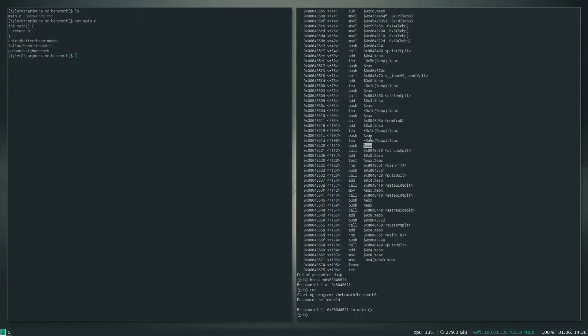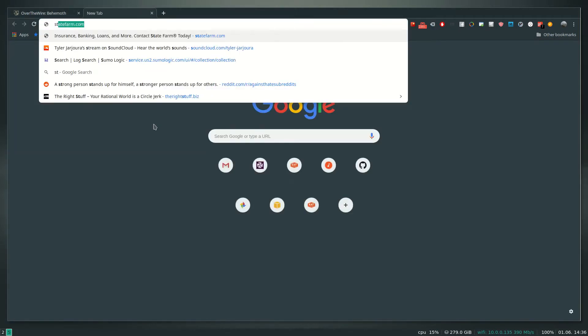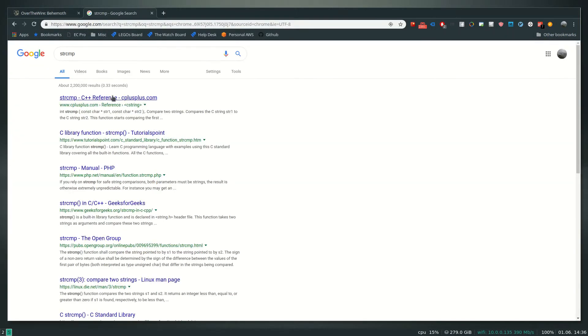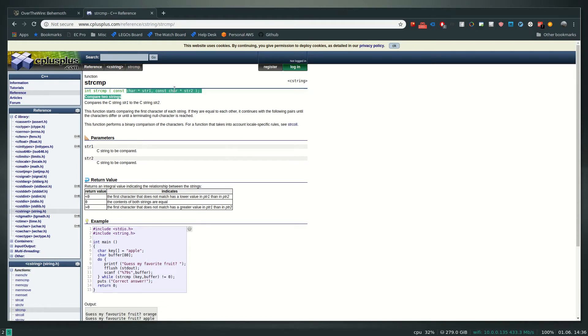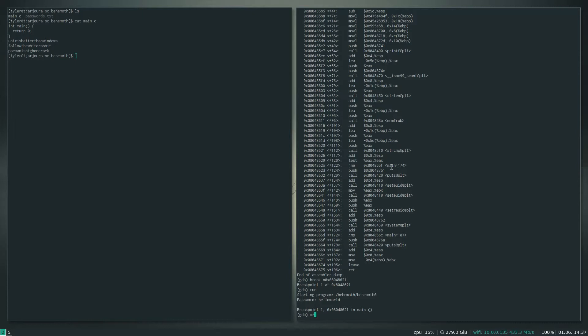Um, so the way function calls work at the machine level is the arguments to the function are gonna get pushed onto the stack here. So I believe, let's take a look at string compare. So yeah, string compare takes two strings - two pointers. So it's probably what these are here.